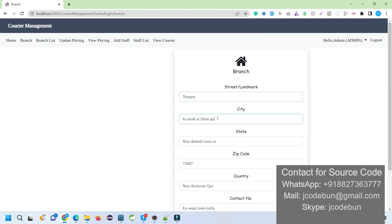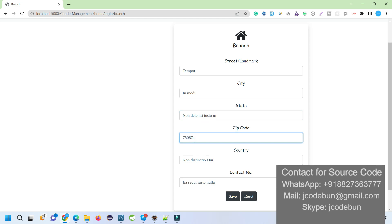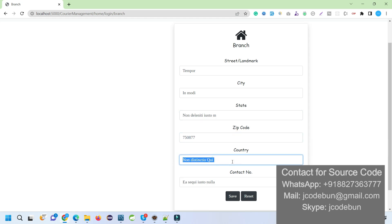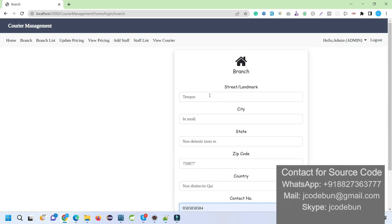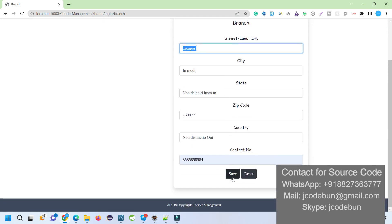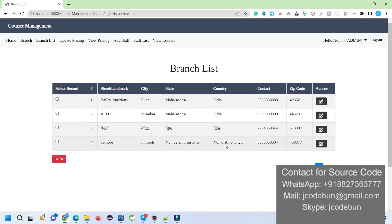Admin can add a branch. The admin needs to fill up some details. To save time I'm entering some dummy data — the state, zip code (which should be six digits), country name, and a valid contact number. The branch address and contact number are entered. When I click the Save button, it stores the information and now it's displaying as a record.